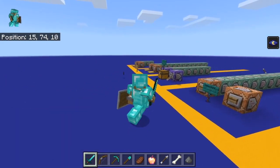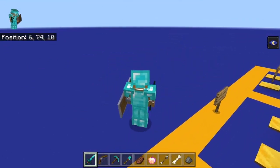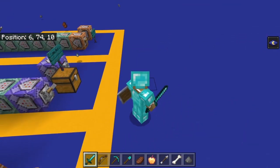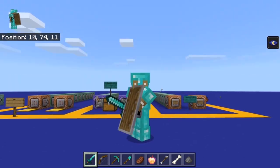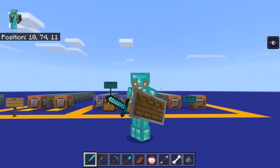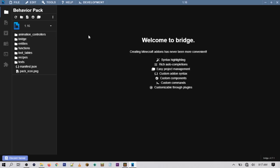You could do up to 10,000 different commands from one function file, so using functions is a lot more simple than setting up a few hundred commands. This tutorial will be on Windows 10 since it's a lot simpler. The first thing you want to do is download Bridge — if you don't know what Bridge is, it's an add-on maker, and if you're new to making add-ons I'd suggest downloading it since it makes things a lot more simple.